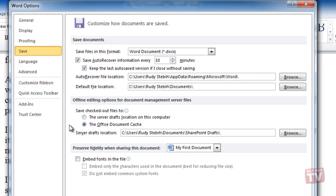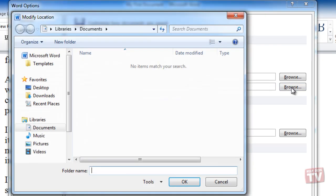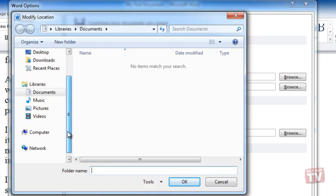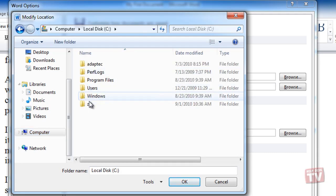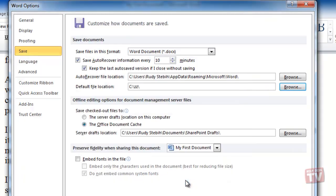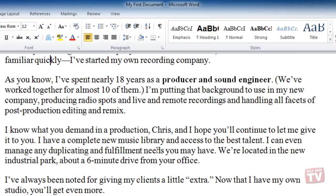In the default file location, click the Browse button and select the folder you wish to make as your default save location. Then click OK. All your documents will now be saved to that folder by default.